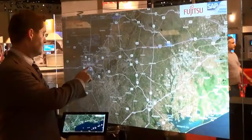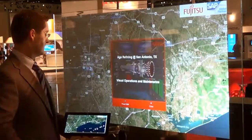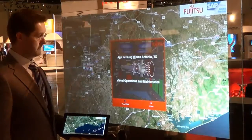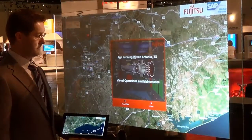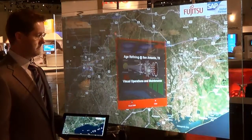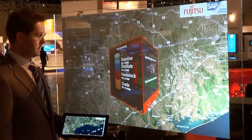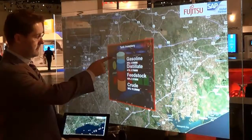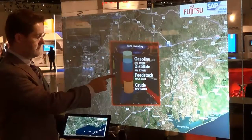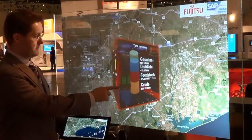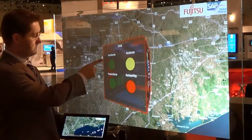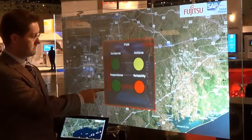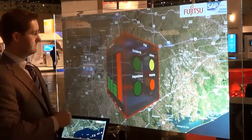By clicking on the San Antonio plant, we can see an executive dashboard of data detailing key performance indicators for that plant, such as tank inventory, process safety management, and even an energy scorecard.